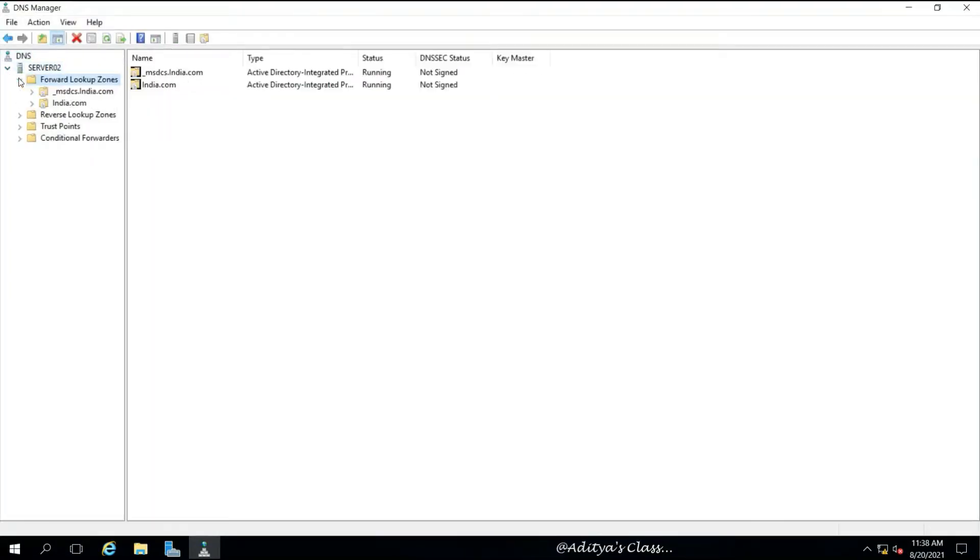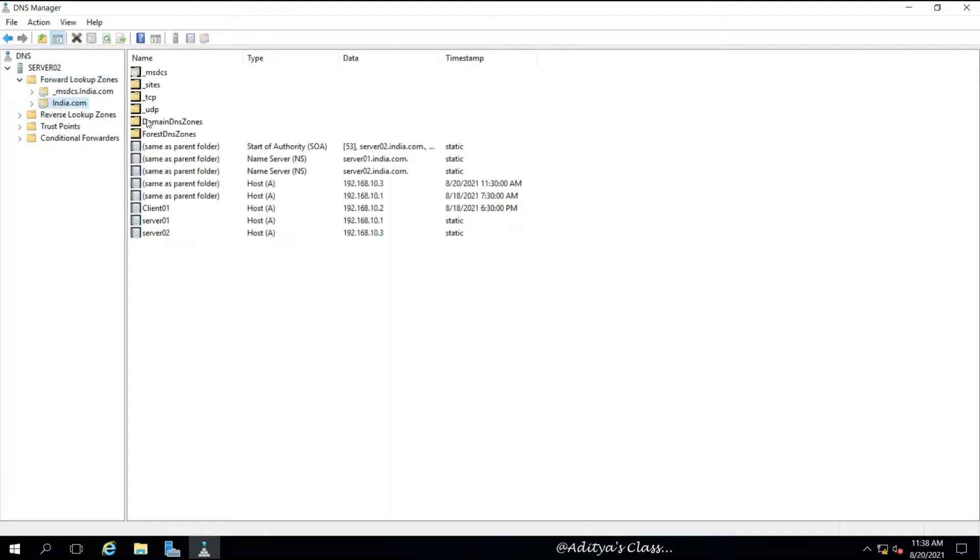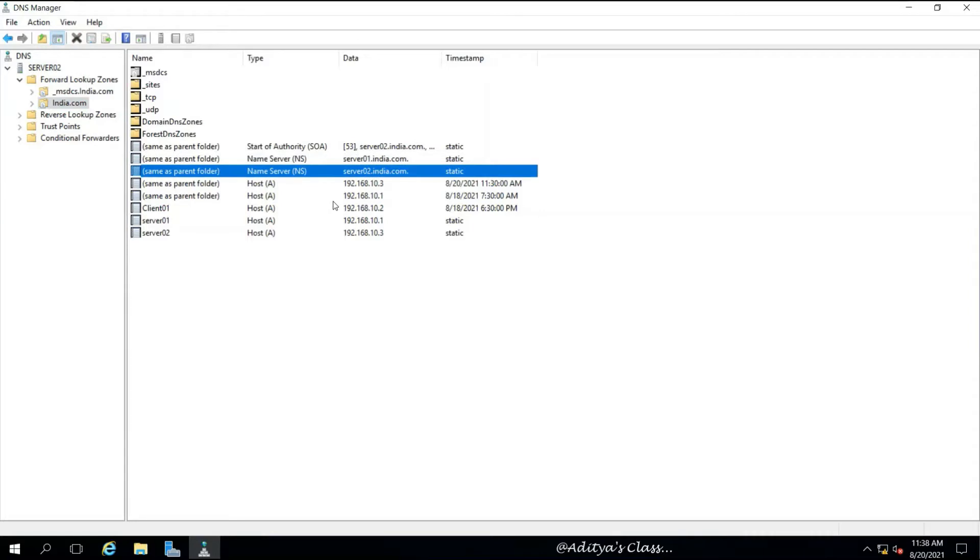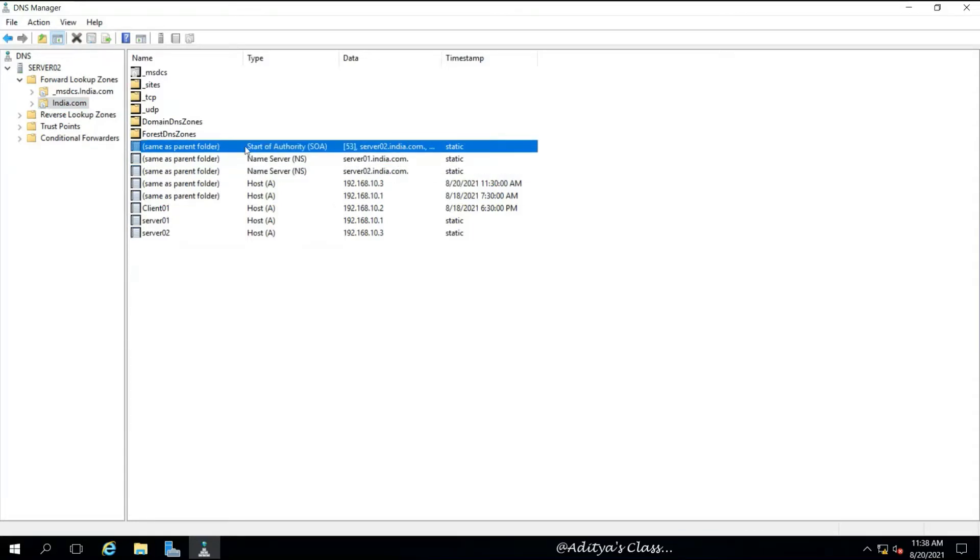We can go to Tools in Server Manager and go to DNS to check the updated records in the forward lookup zone of india.com. You can see we got server 02 visible.